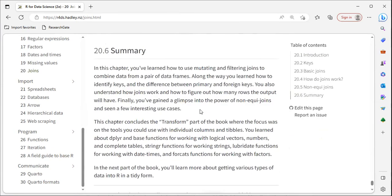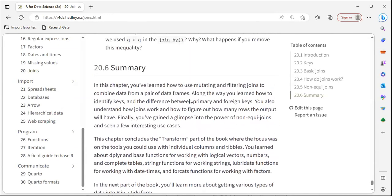To summarize what was covered in chapter 21: we learned how to use mutating joins to combine different tables using foreign keys; and we learned how to use filtering joins — semi-join and anti-join — to join tables when working in R.